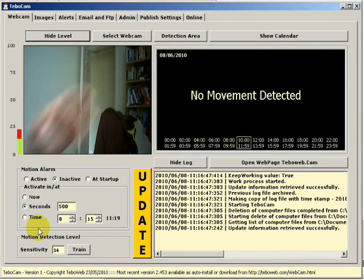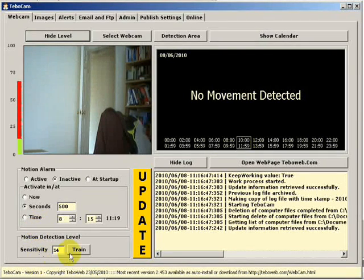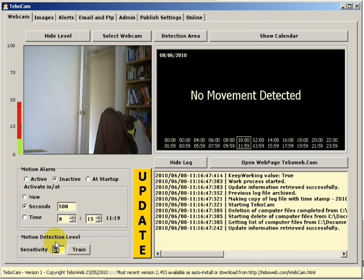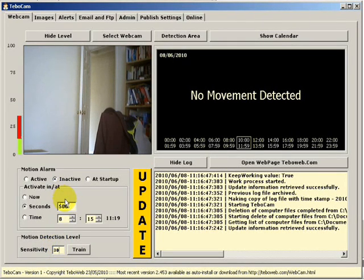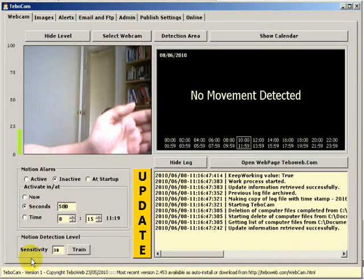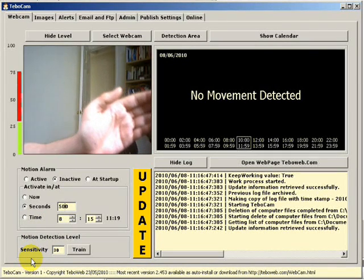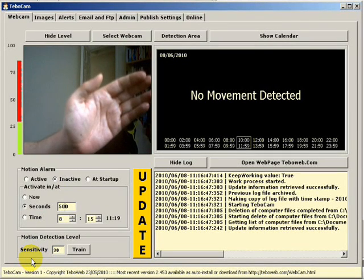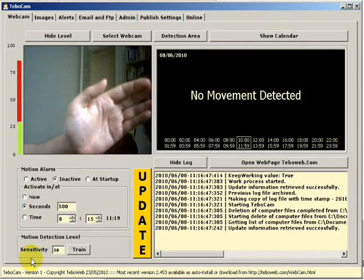I'm going to change the sensitivity to 30 and we'll see what happens. So now the sensitivity has changed to 30. You'll see movement detection will only be triggered when it reaches 30 and above.